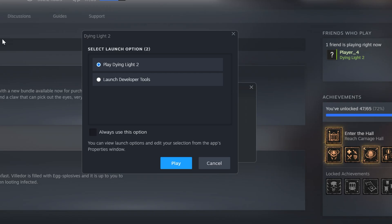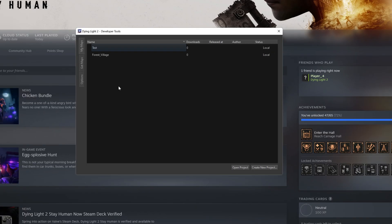A new window should appear. You will need to check off Launch Developer Tools and press Play. After you've successfully launched Developer Tools, you'll be greeted by your main dashboard. It's separated into three categories.